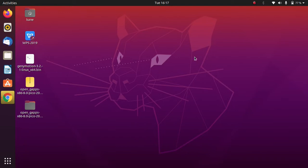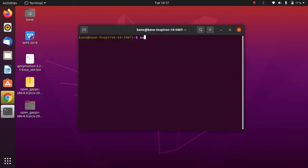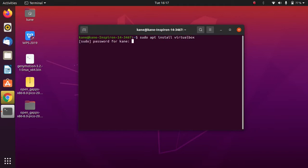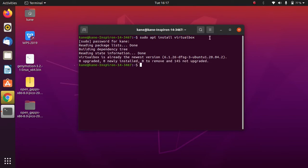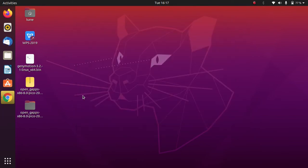Before we start with the actual installation, first we need to install VirtualBox. I will give all the list of commands required to install Genymotion in the description itself, so you can simply copy them and paste in the terminal whenever they are required. Simply type 'virtualbox' and press Enter, type your password, and VirtualBox will be installed.